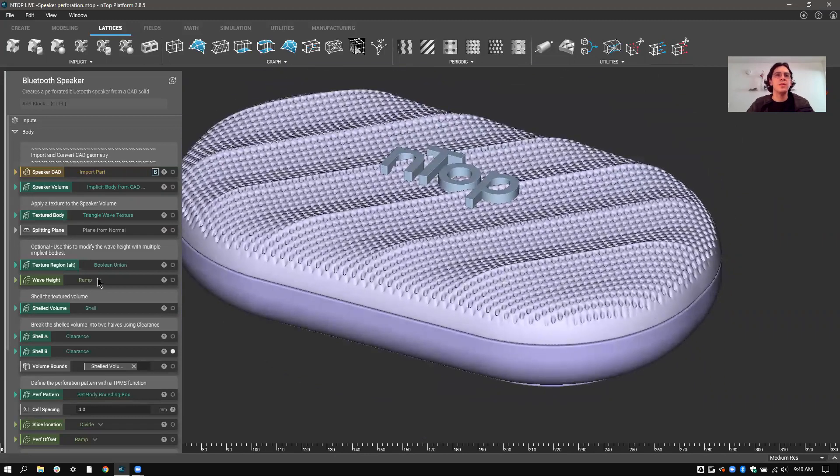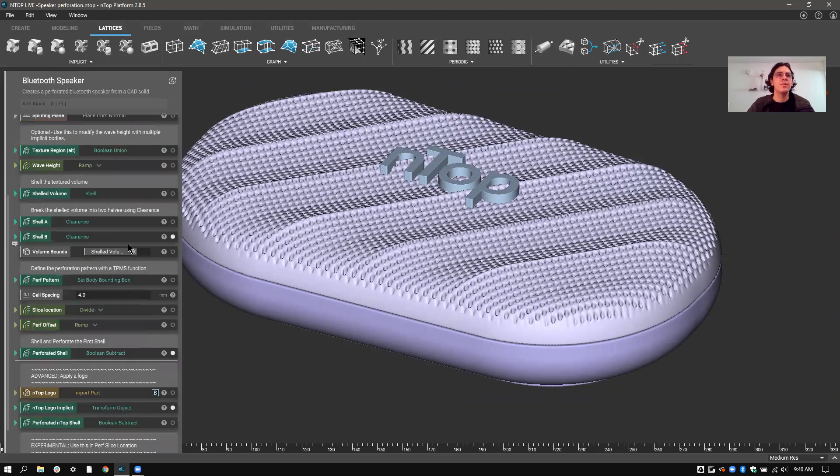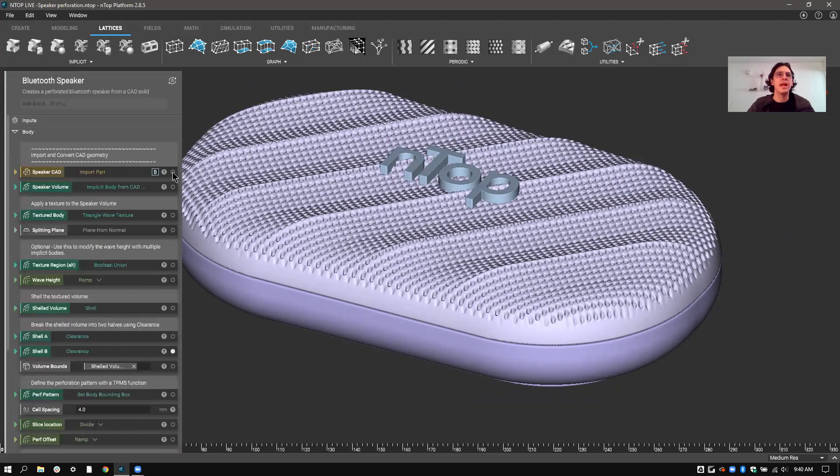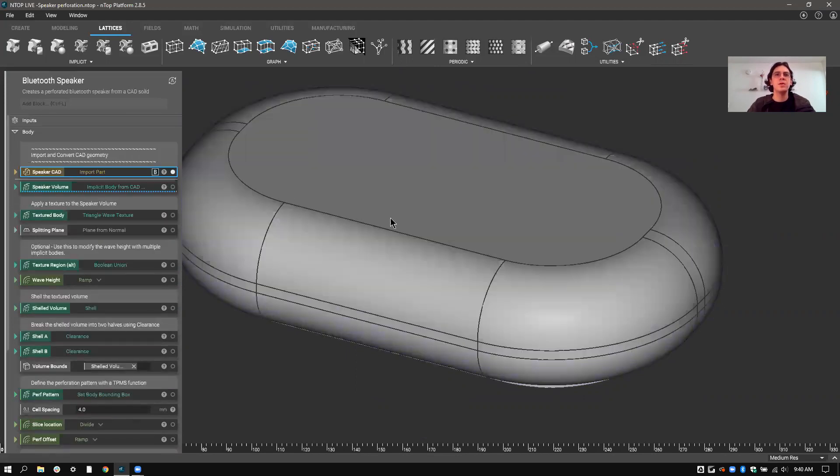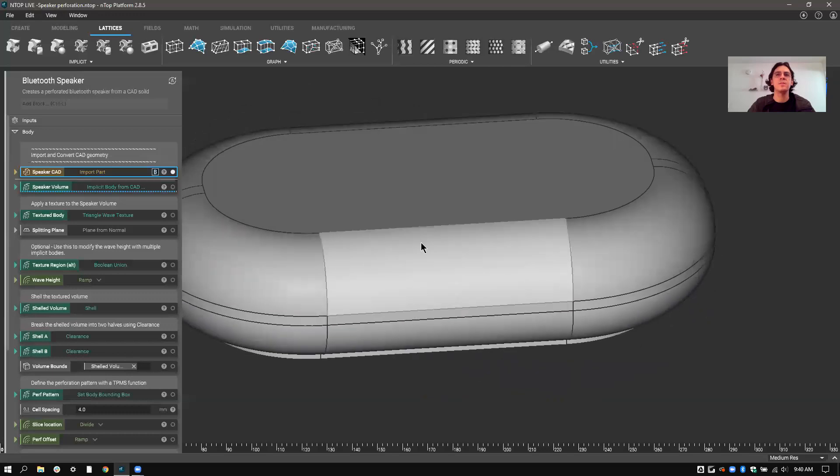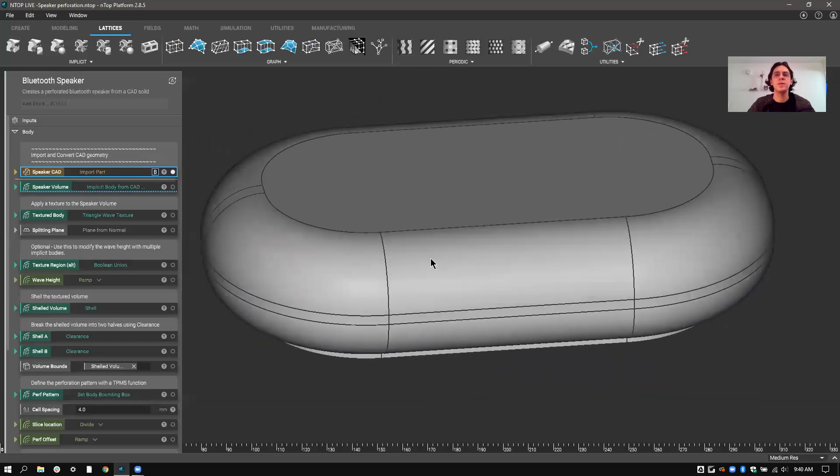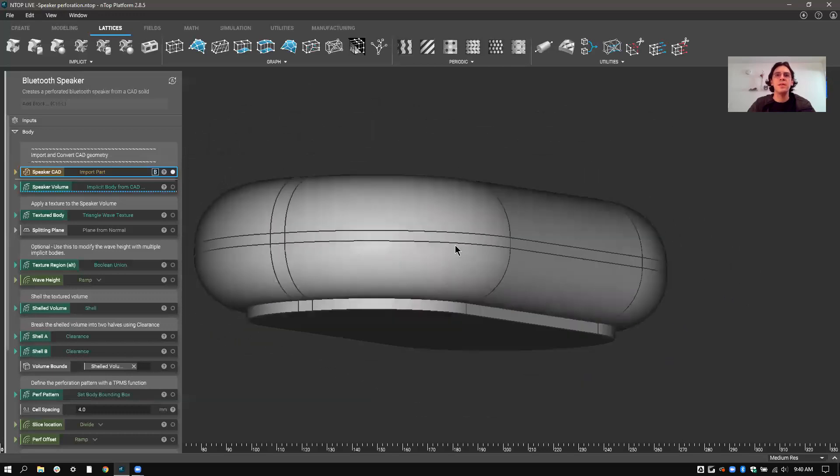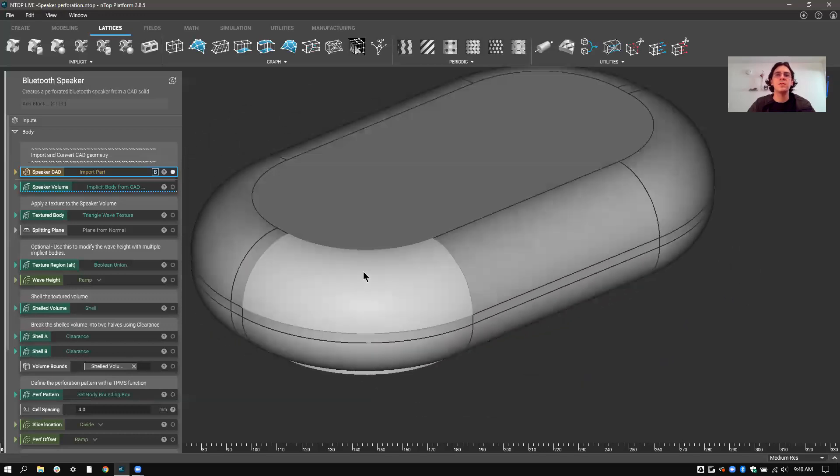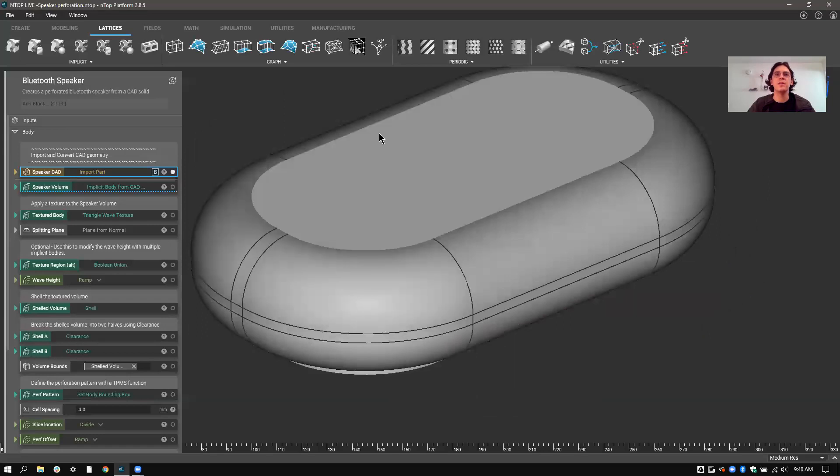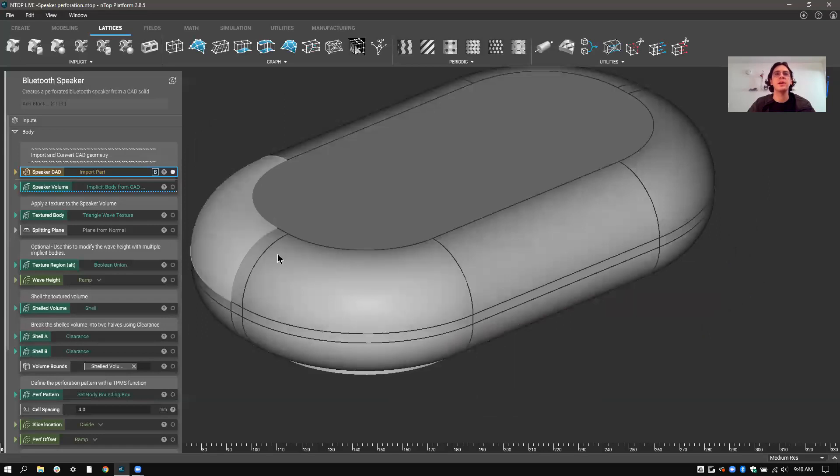For this example I started with bringing in a CAD body. So I brought in something like this, you can see it's been de-featured a little bit here, and that's so that we can build the features we want, the details that we want, directly in nTop.